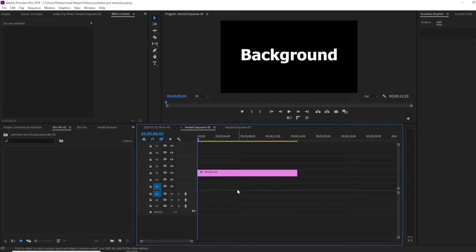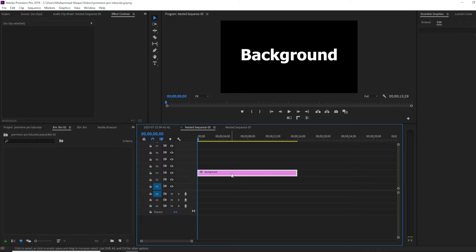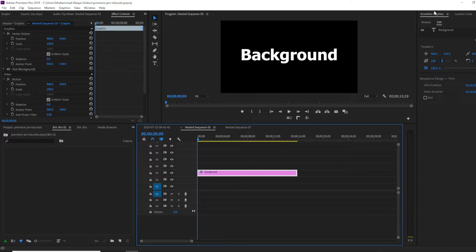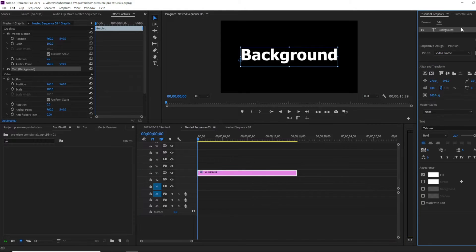Let's begin by opening up Premiere. Select your text layer and then go to the essential graphics panel.